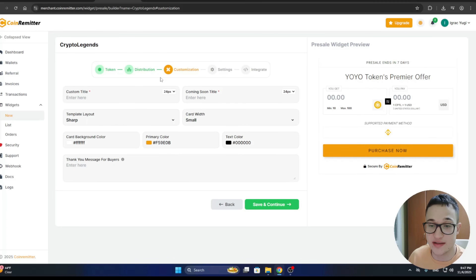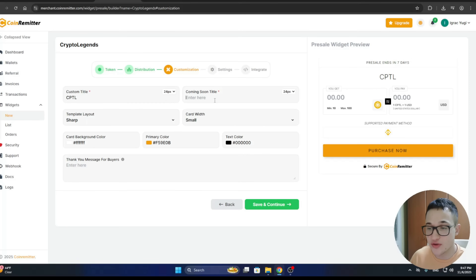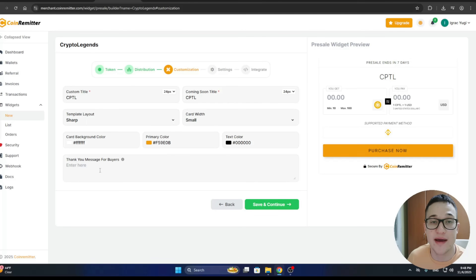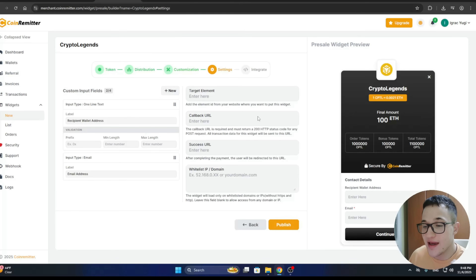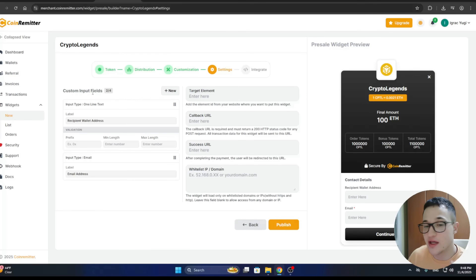The next page is the Customization page, where you can give the widget a custom title — for example, 'CPTL Coming Soon'. You can also set the template layout, card width, and a thank-you message for buyers that appears once they purchase your token. Input whatever you want and click Save and Continue.